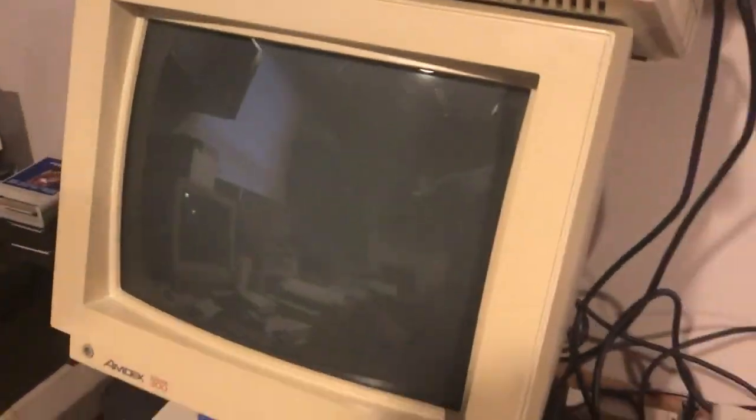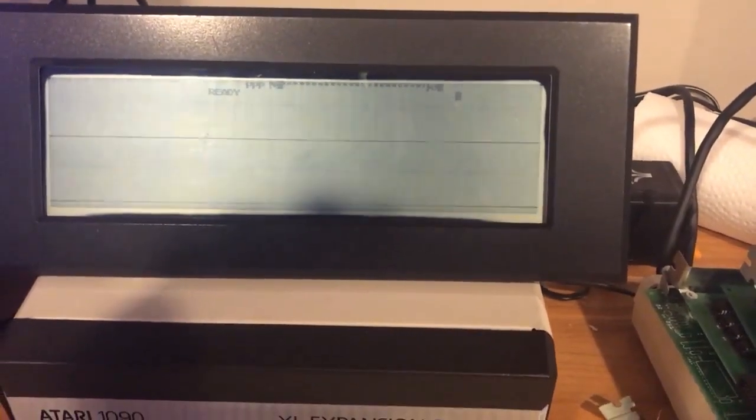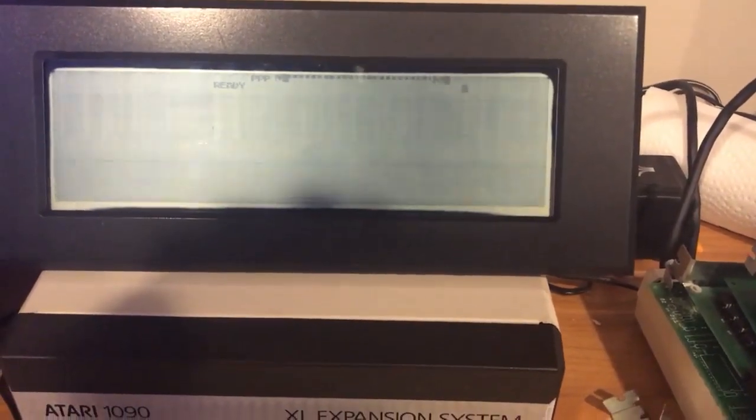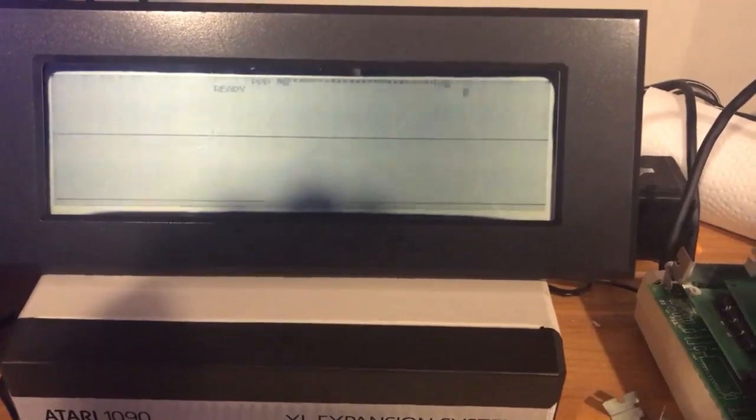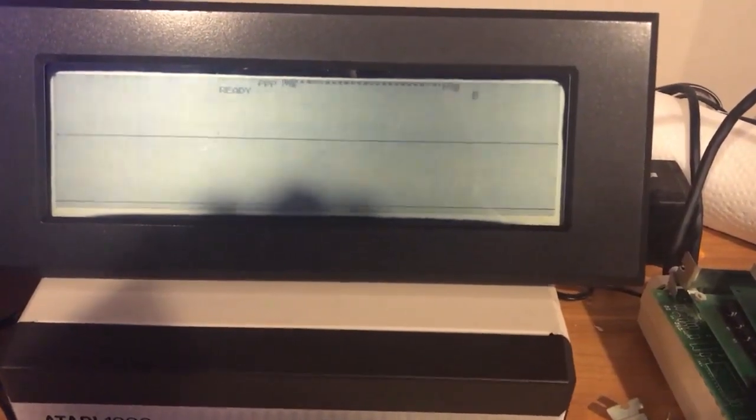Now we're gonna get the 800XL to boot in 40 column mode. I'm gonna power up the 800XL and let's bring it up. There's a little bit of a garbage header on the top of the LCD screen but the text is actually a little bit easier to read now.